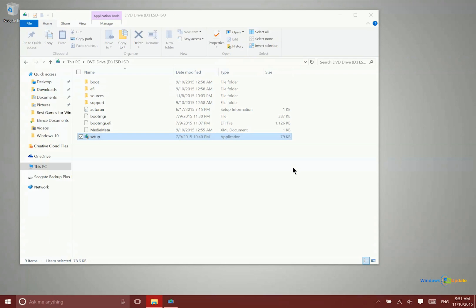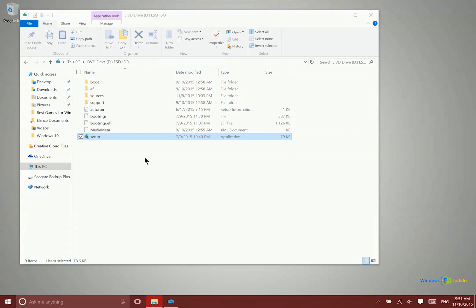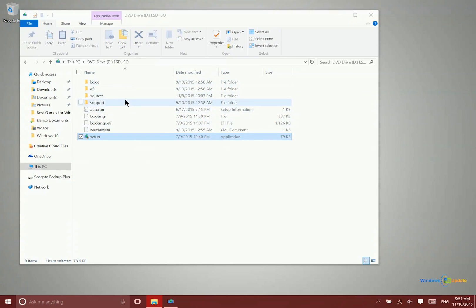It's going to start installing the OS right here natively within the operating system. This would work on Windows 7, Windows 8, Windows 8.1, whatever operating system you're running. This would be probably the easiest way to do that.